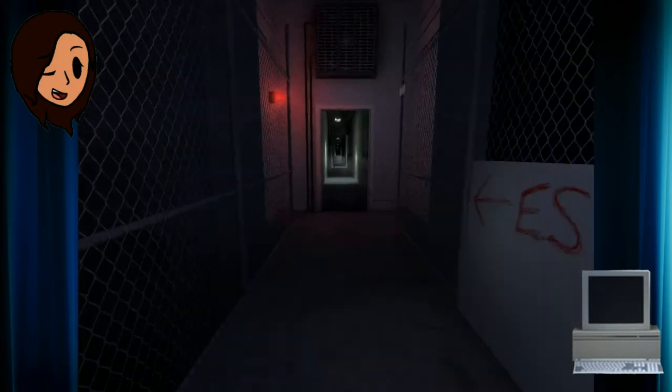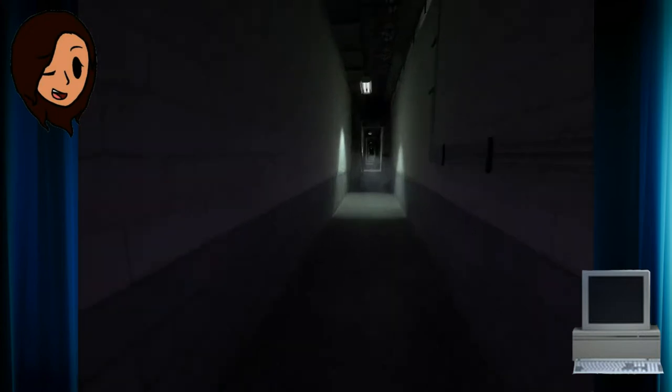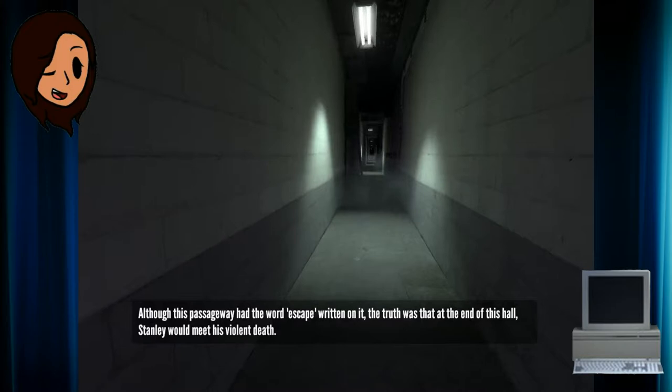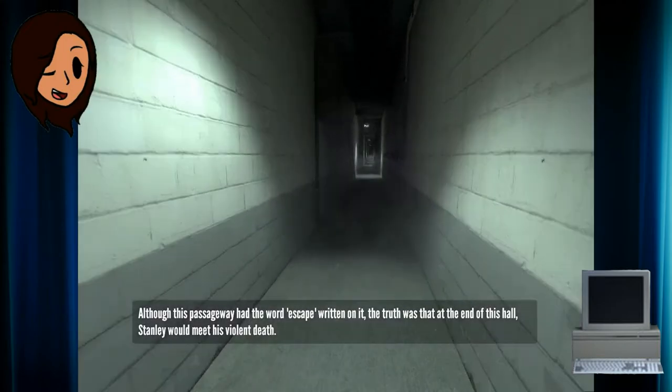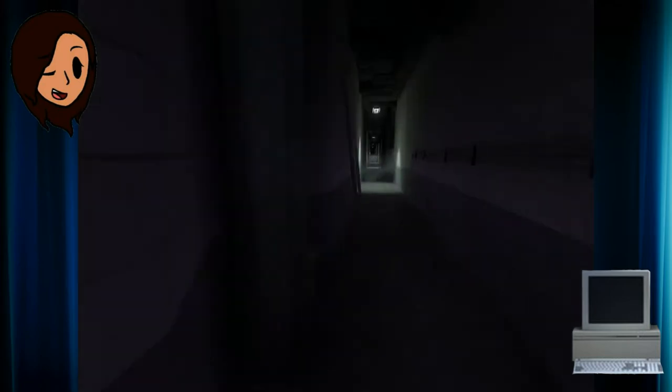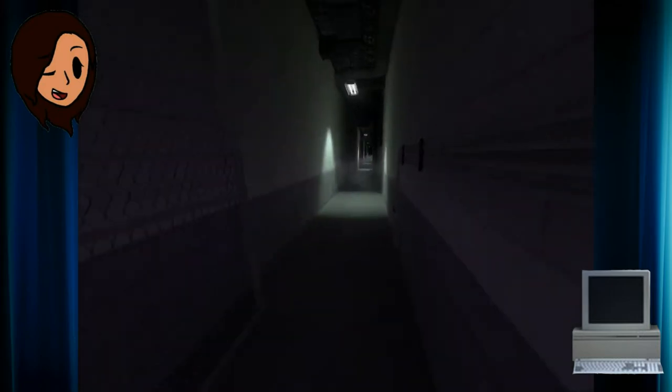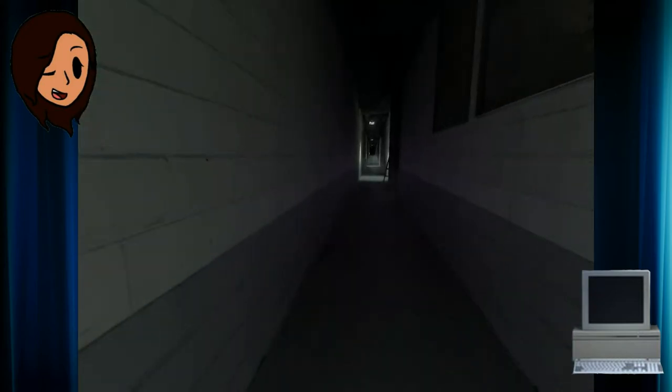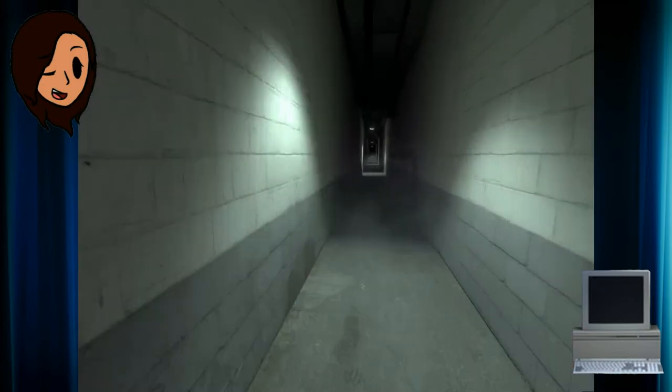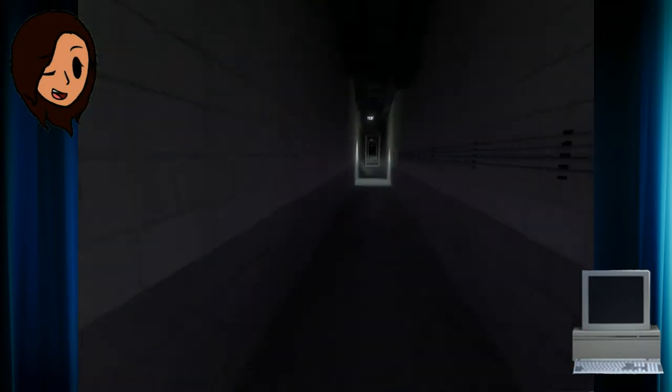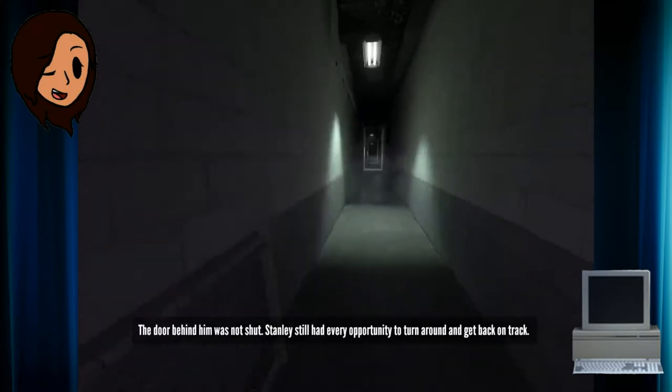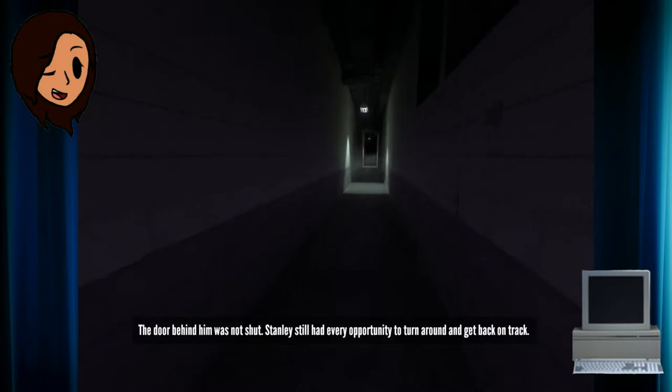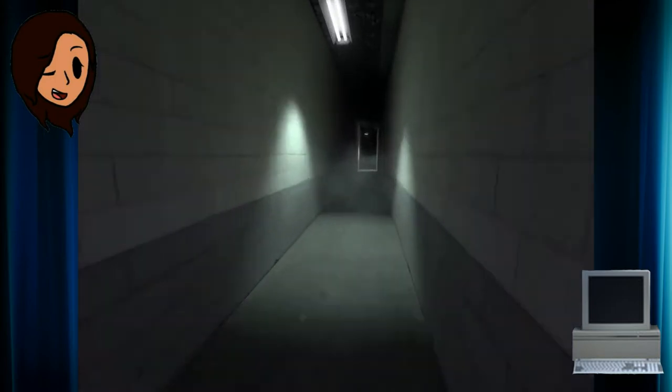That way! Although this passageway had the word escape written on it, the truth was that at the end of this hall, Stanley would meet his violent death. Please don't scare me, Gabe. Shut up, narrator. You're getting me nervous.